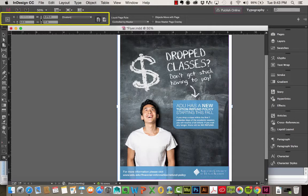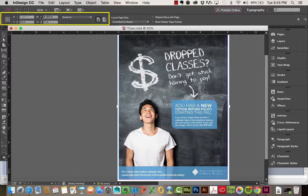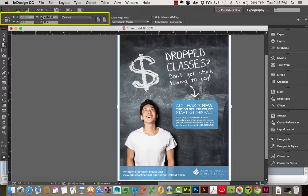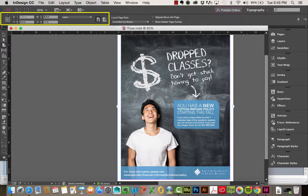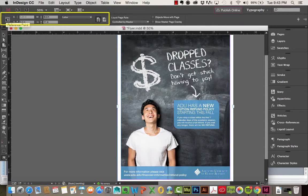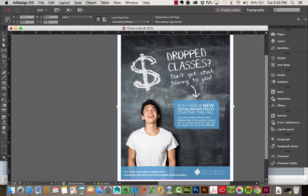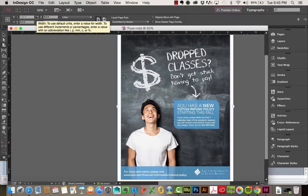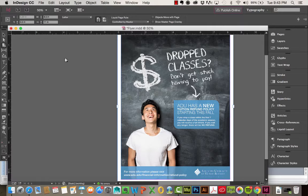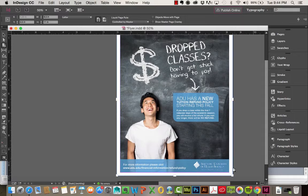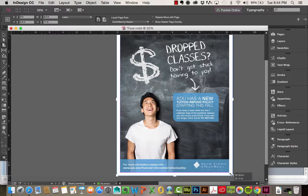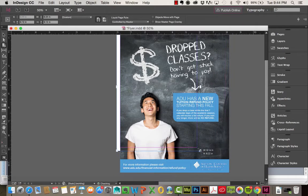And you can see, if I do choose to manually adjust it, it's going to change size based off of the reference point. So for example, right now the center is selected, so it's going to move inwards towards that reference point. Also, when you have the Page Tool selected, you'll see these little handles appear. You can use these handles to manually adjust the page size.